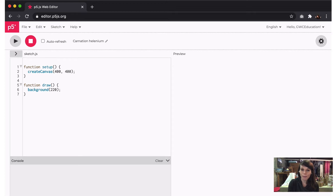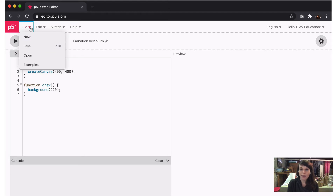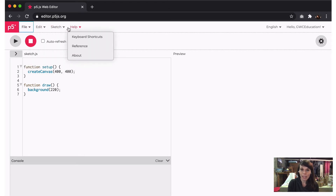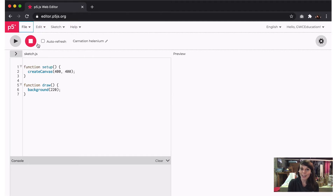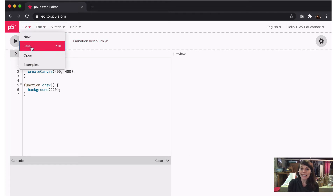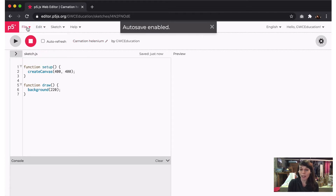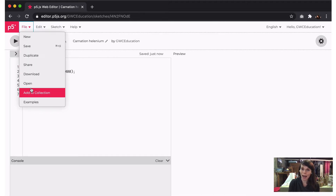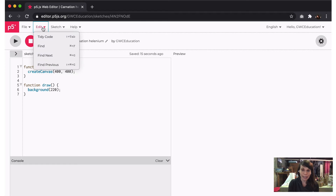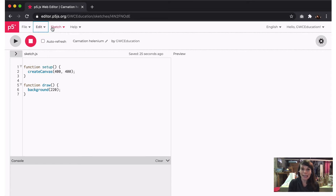Let's start with the toolbar at the top of the page. It has four different drop-down menus: File, Edit, Sketch, and Help. In the File menu, you can create a sketch, save a sketch, duplicate a sketch, share a sketch in multiple formats, download sketch files, open a sketch, and open examples. It's important to note that some of these options won't show up until you actually save your sketch. The Edit drop-down allows you to tidy your code, find a character in your sketch, or navigate through words you're looking for. In the Sketch menu, you can add files or folders to your code and run or stop your sketch.